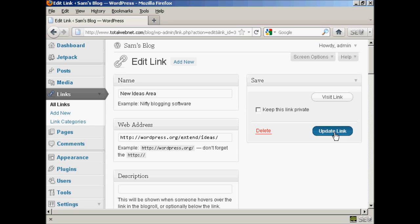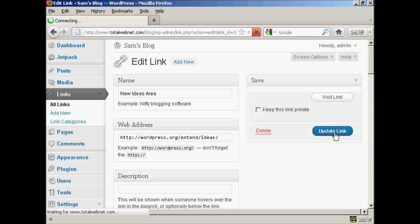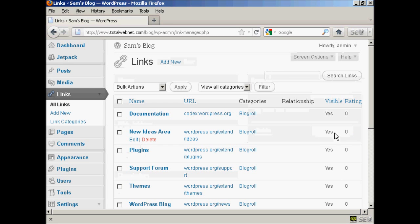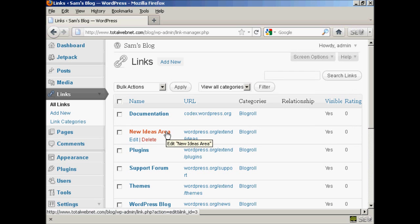And then click here where it says update link. And there we go. That's now been edited.